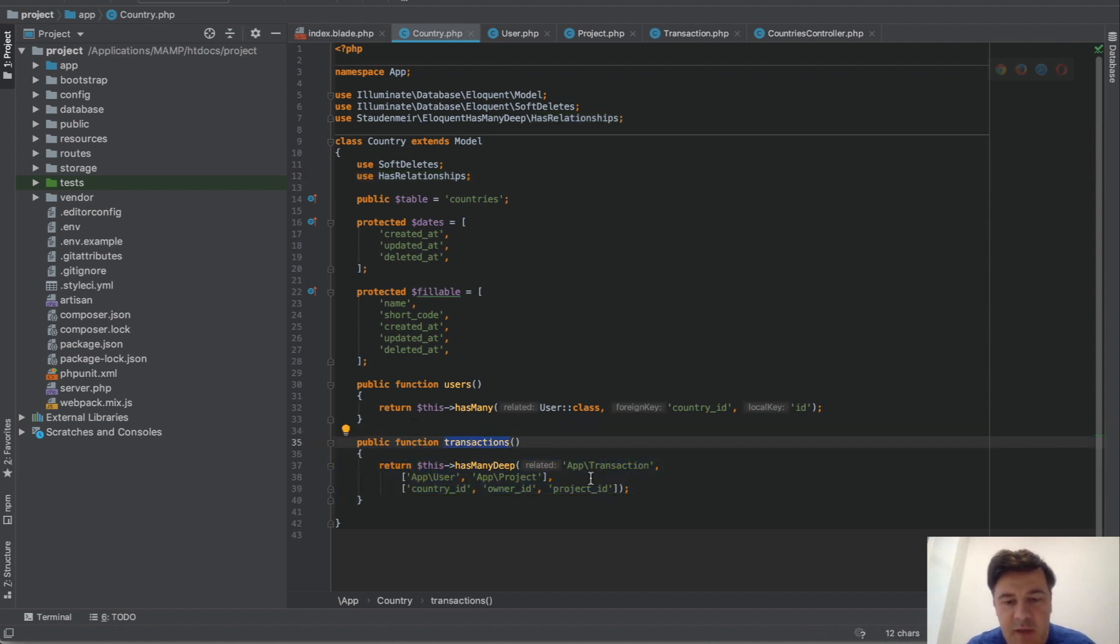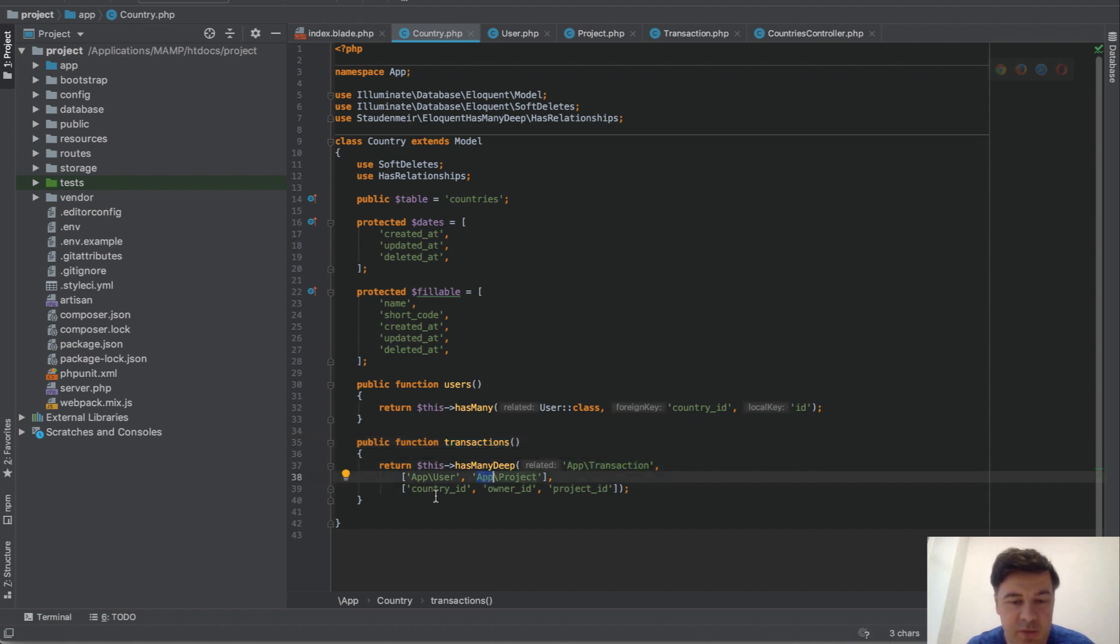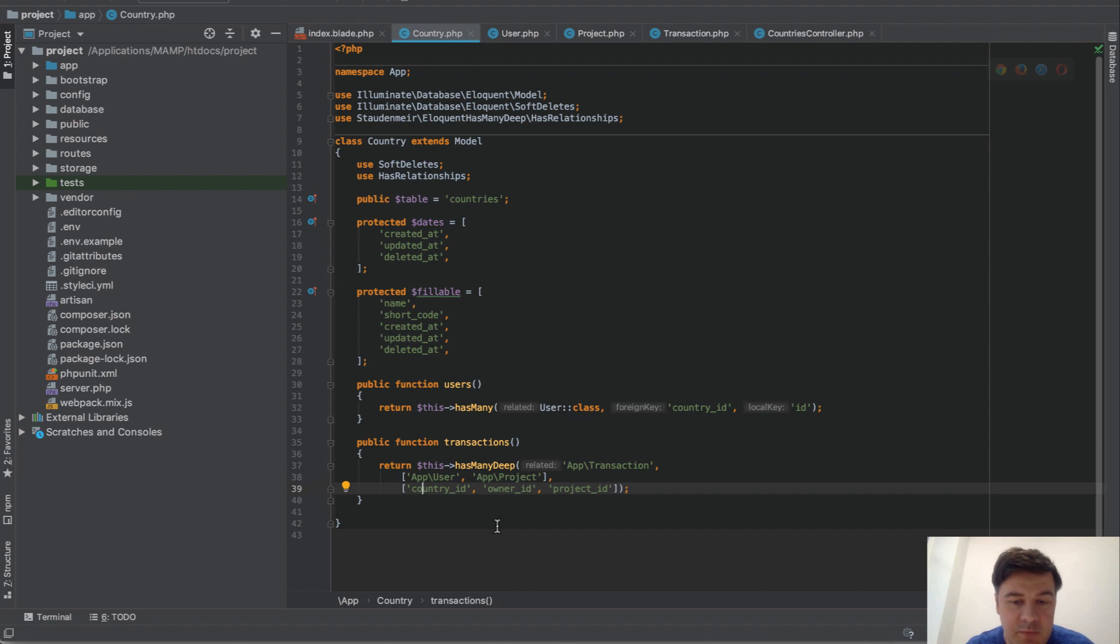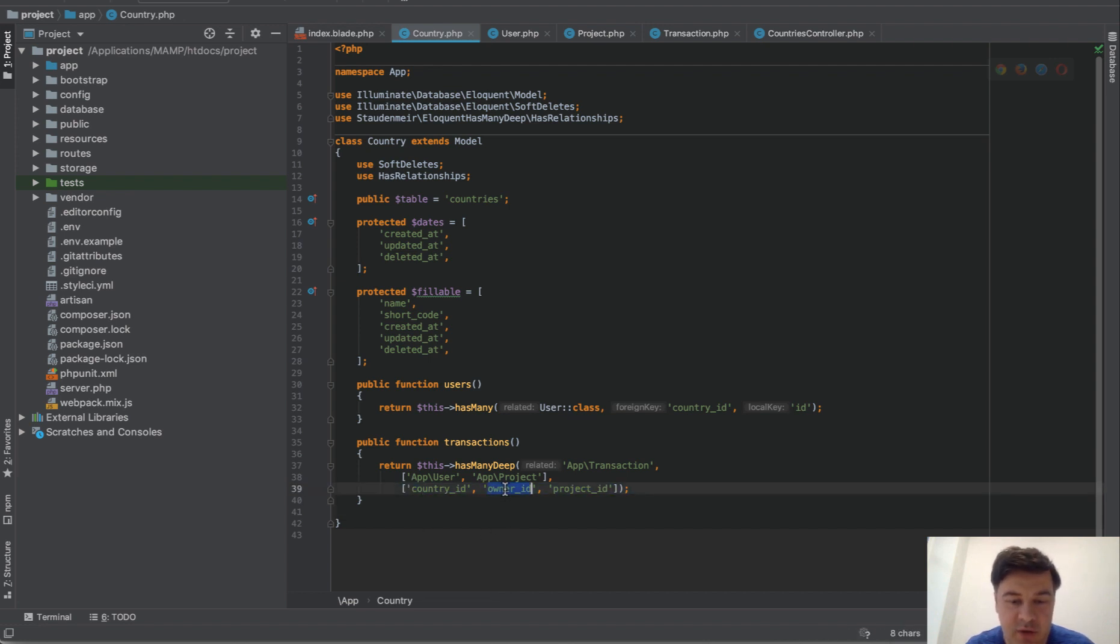So transactions has-many-deep transaction, then you define the intermediate models. So via user and via project, and then for each of them you define the column if it's different. By default this is optional. So in my case it's different, it's owner_id not user_id.